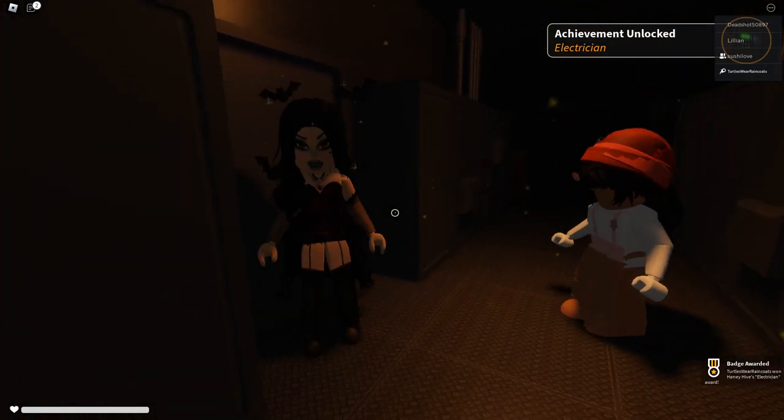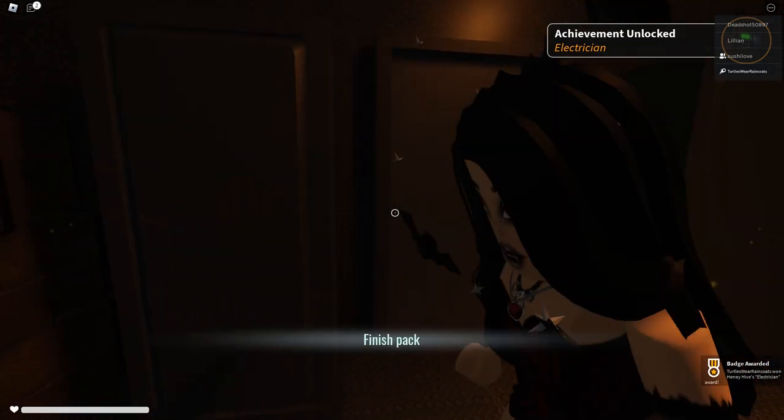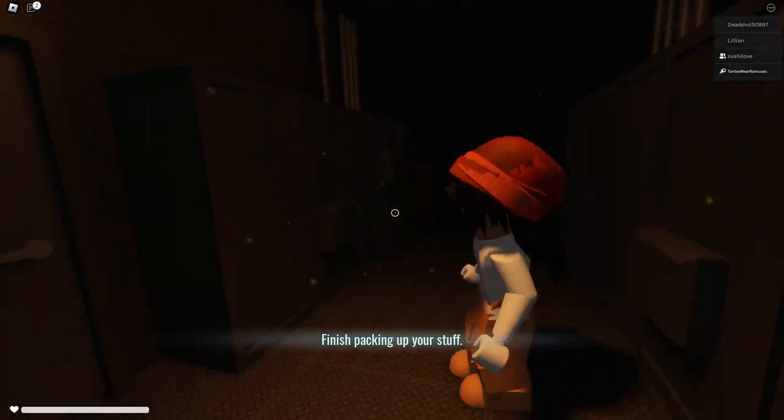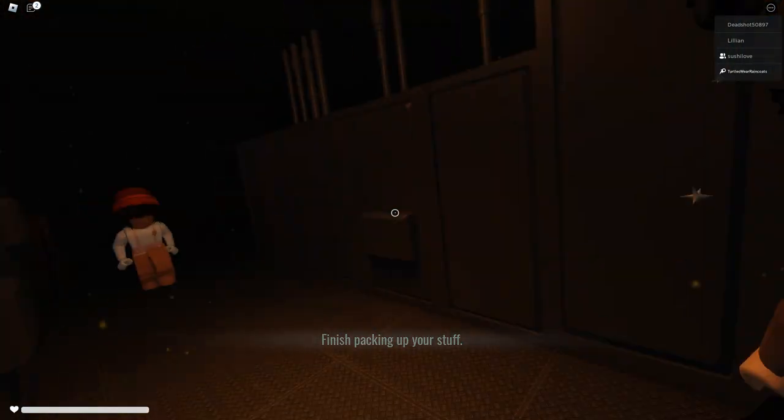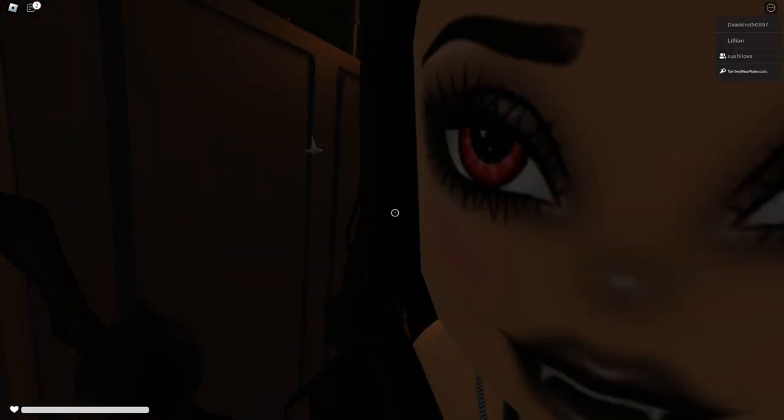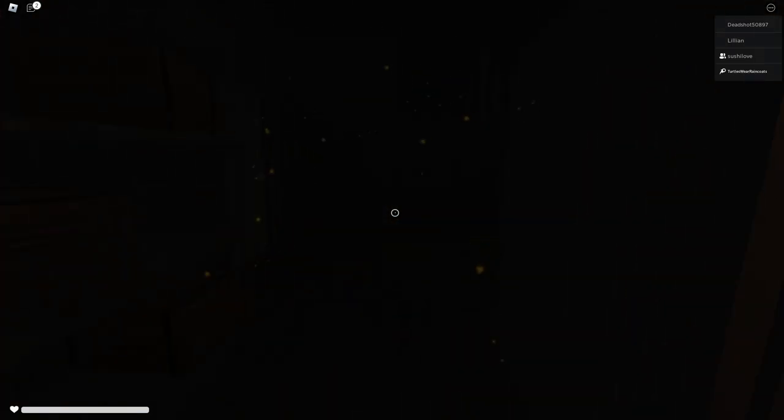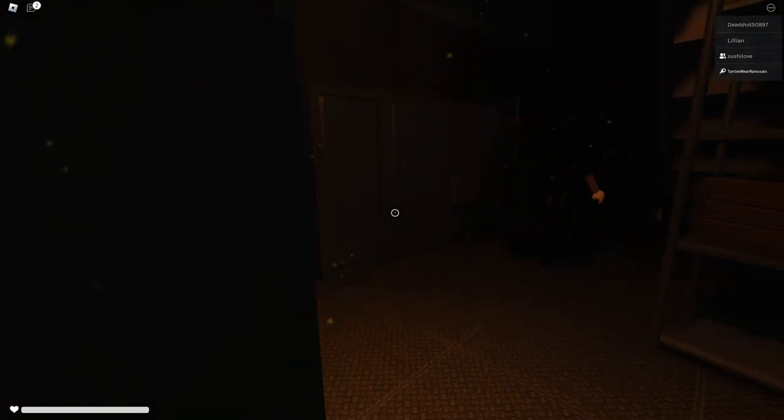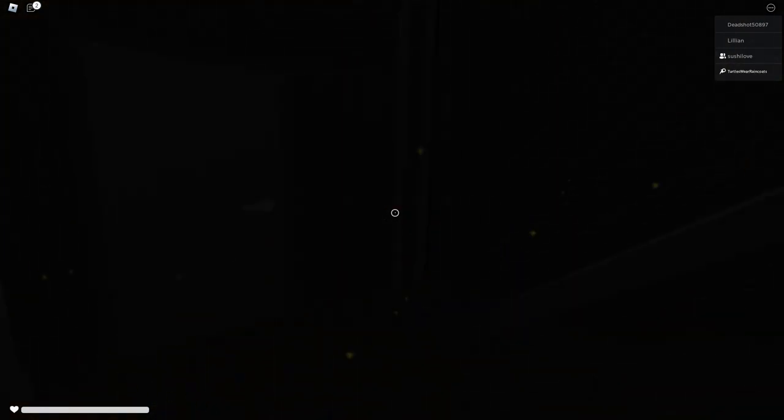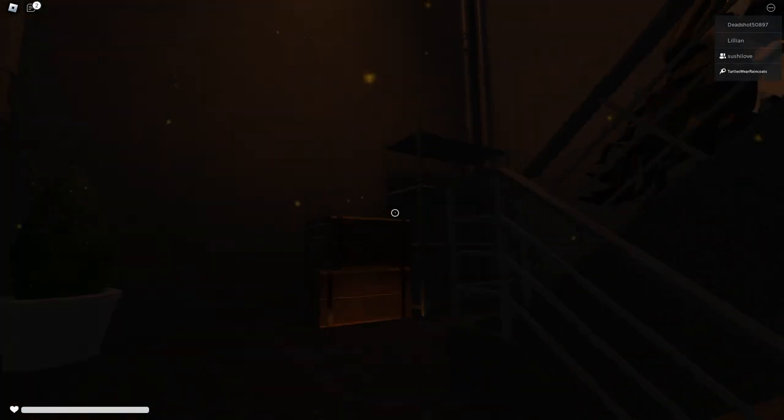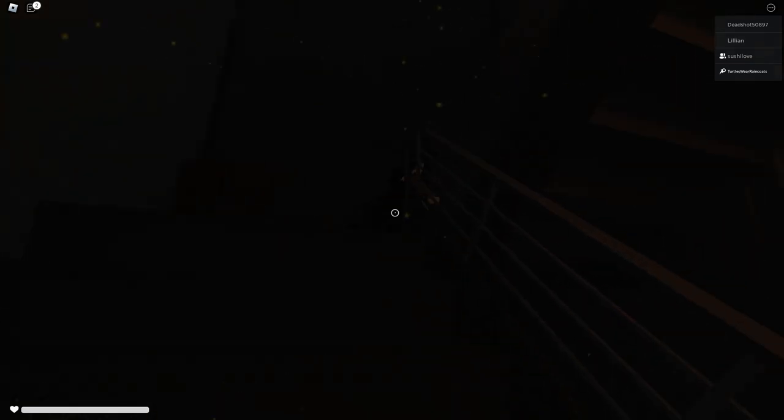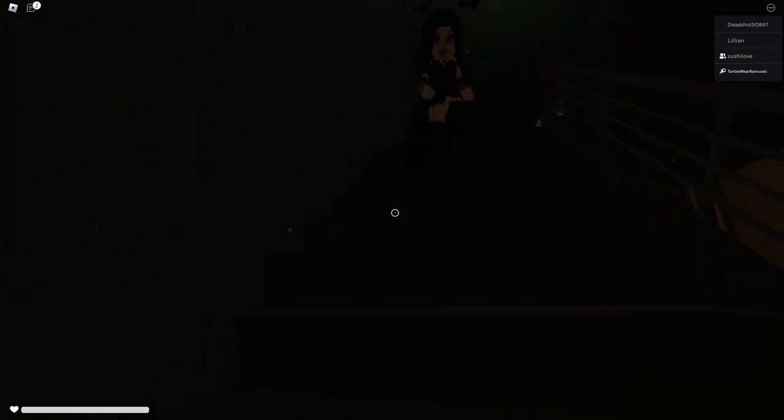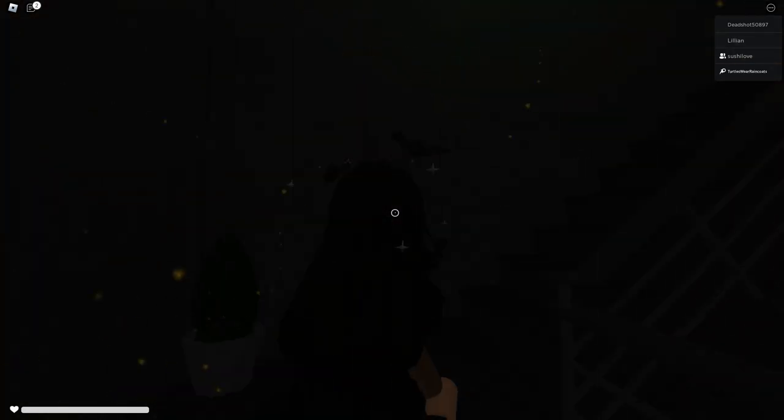I got a badge, I got an electrician award. Oh finish packing your stuff. I'm an electrician now, okay. But how do you do that, where did you get the code from? It blinks, you just have to press the number that blinks. Okay I get it. Then let's go back to packing because we have to leave this house.